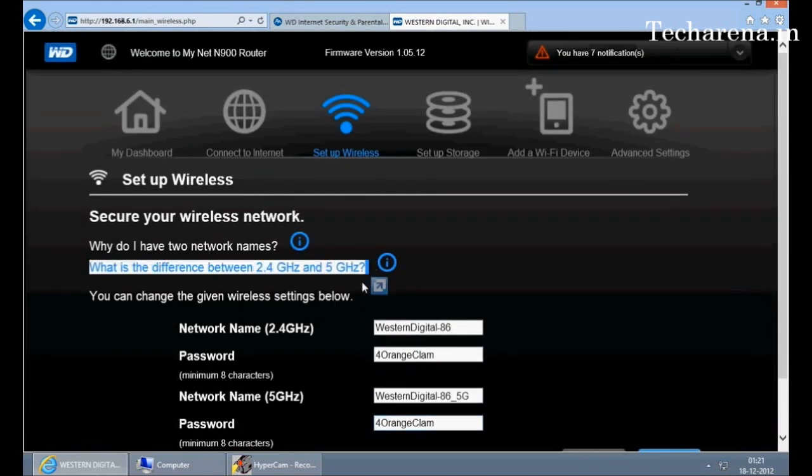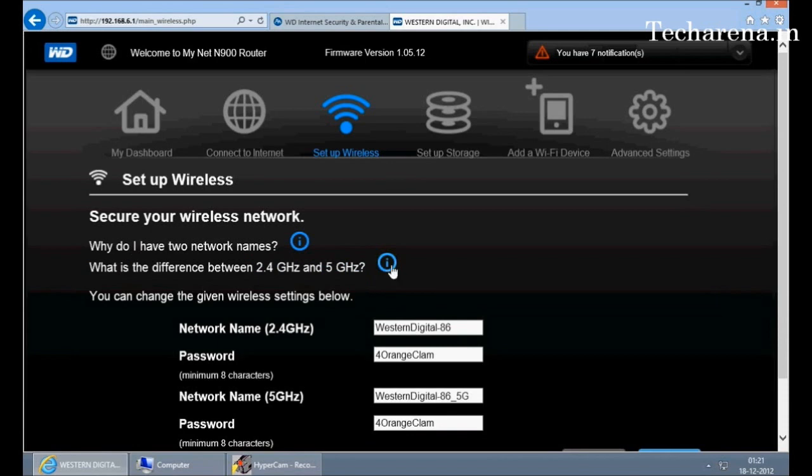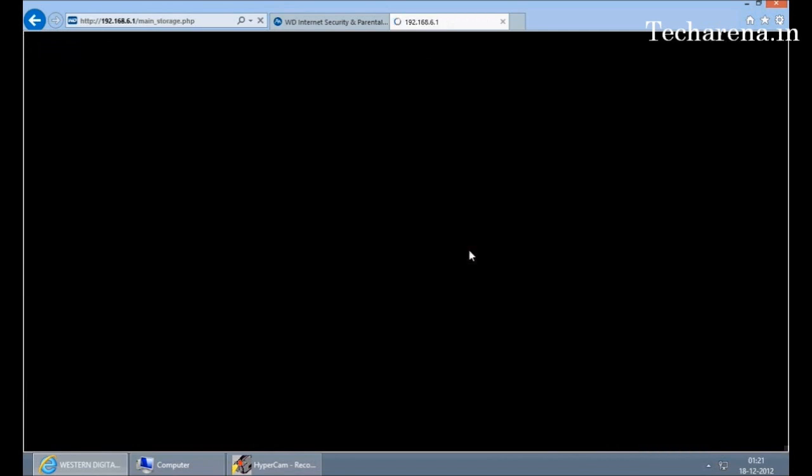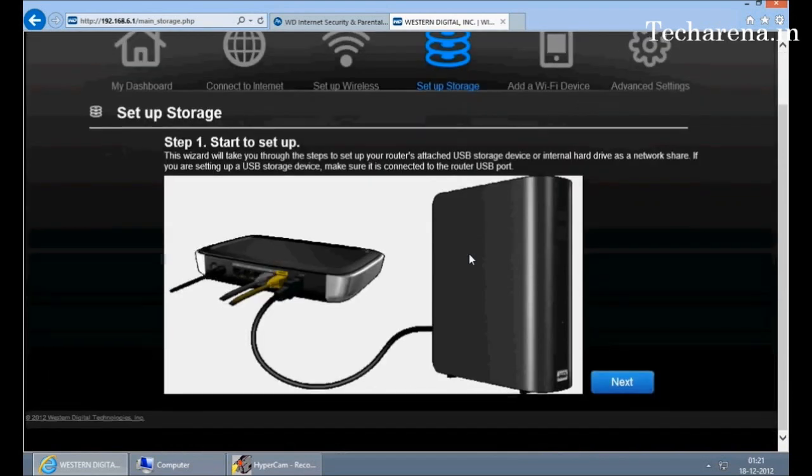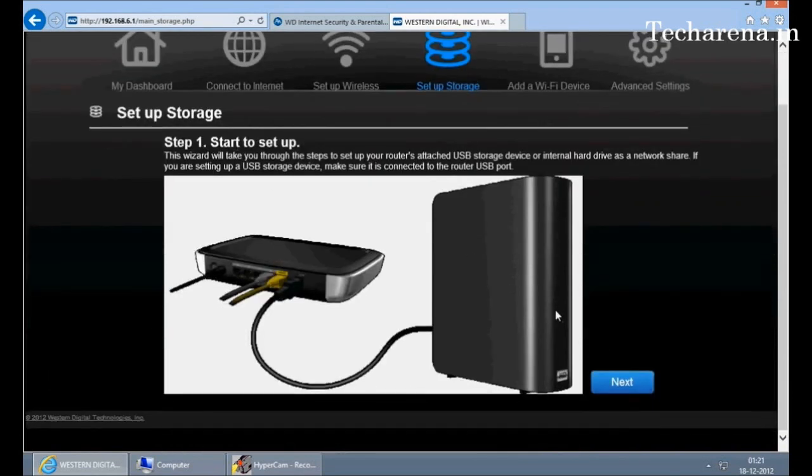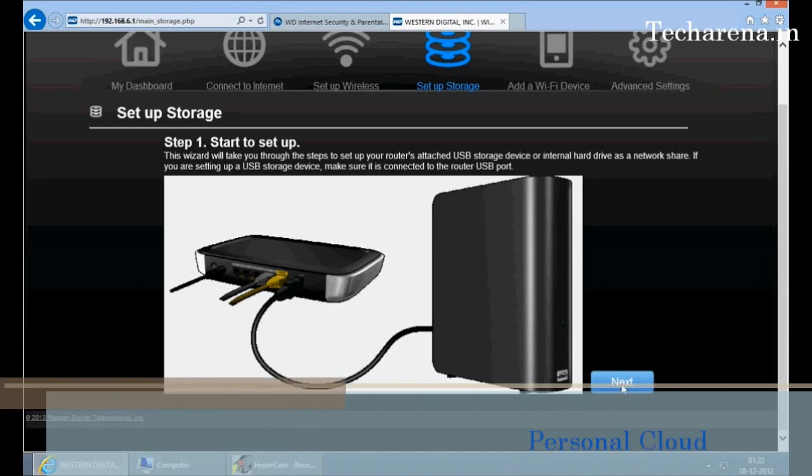This is a storage section. You can connect a WD external portable drive or a USB on it and configure a shared storage on the network directly through the router. We will show you a detailed video about this afterwards.